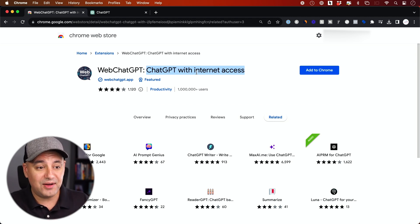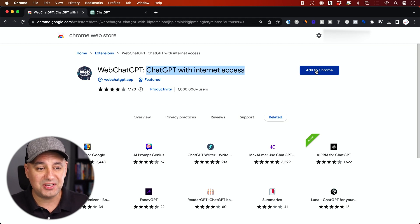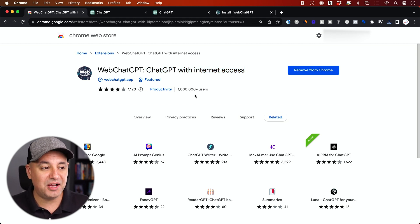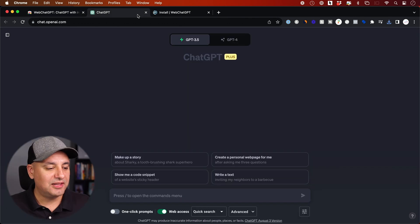But right now, if you just add this to Chrome, I'll show you how to use this inside of Google. And by the way, this already has over a million users.